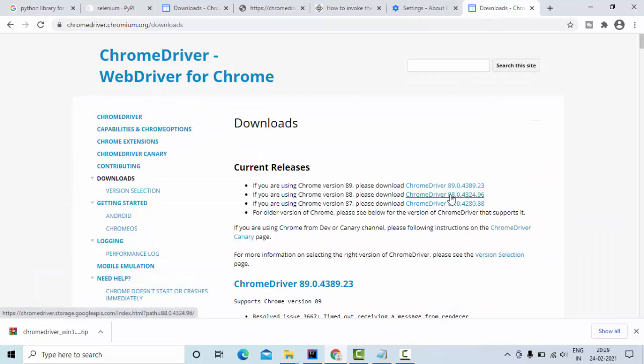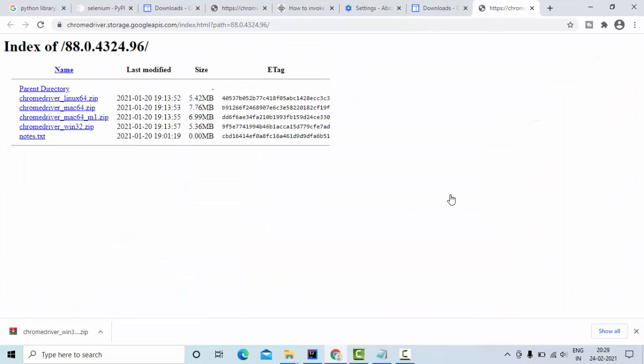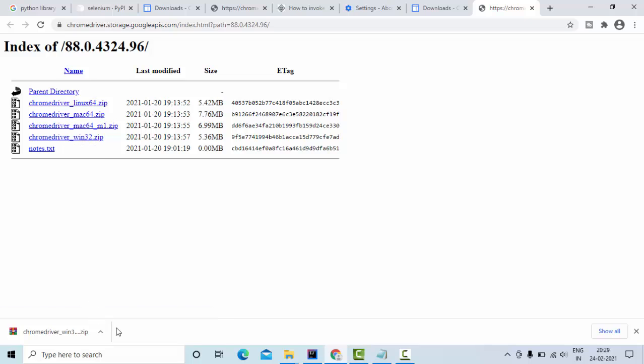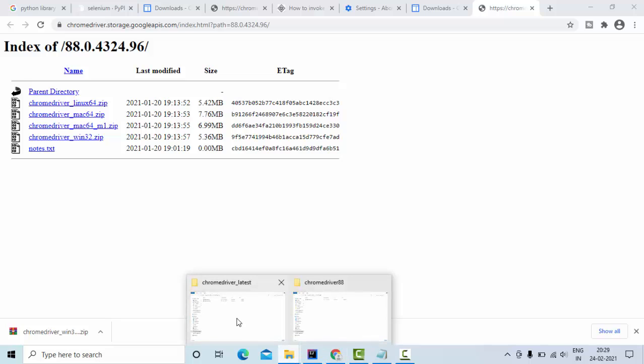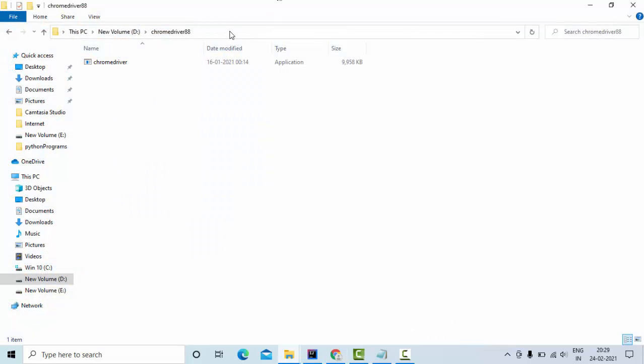Here I have the 88 based on the version. When you download it, since this is a file win32, I have downloaded and kept it in one path that I'm going to use. This is my path.